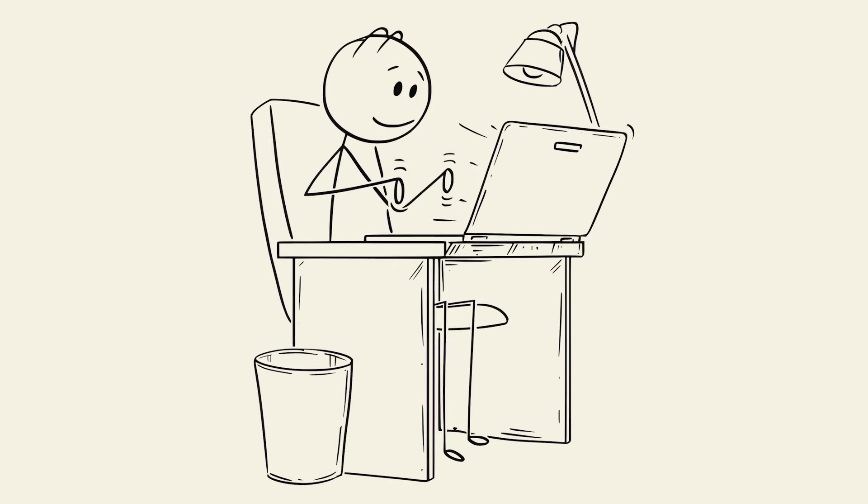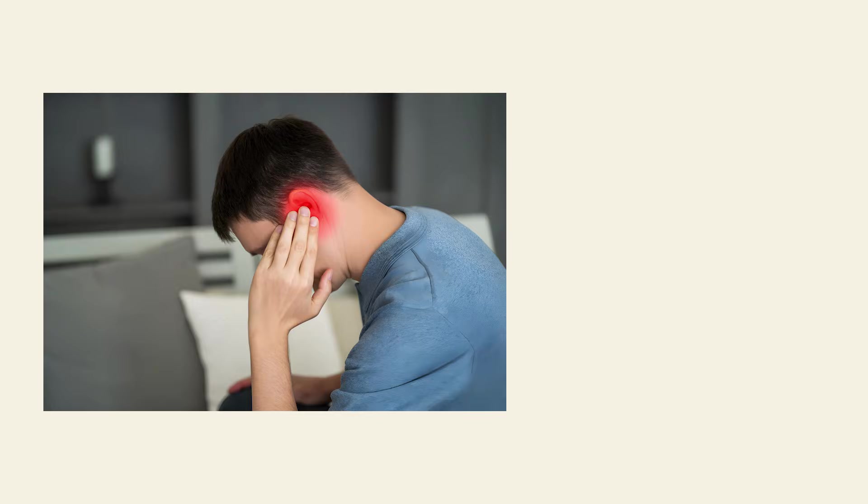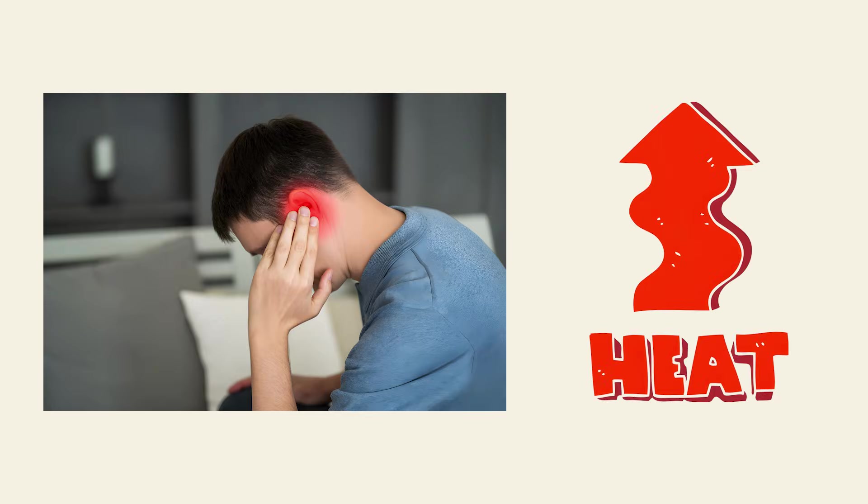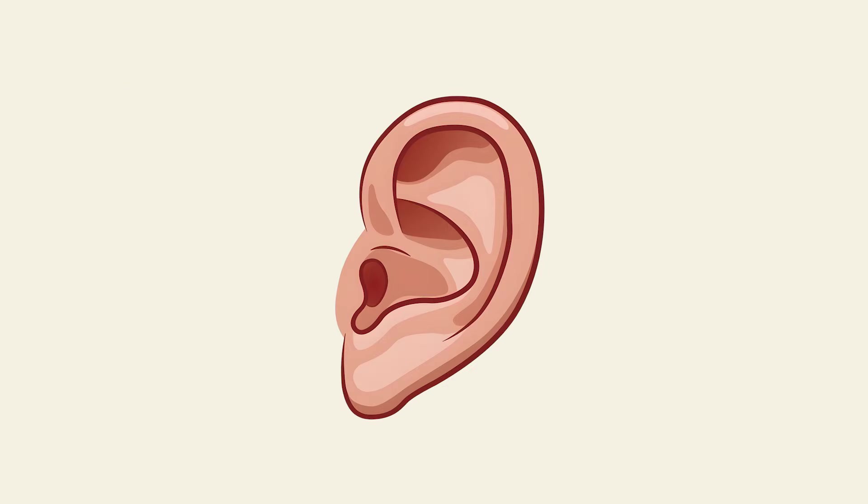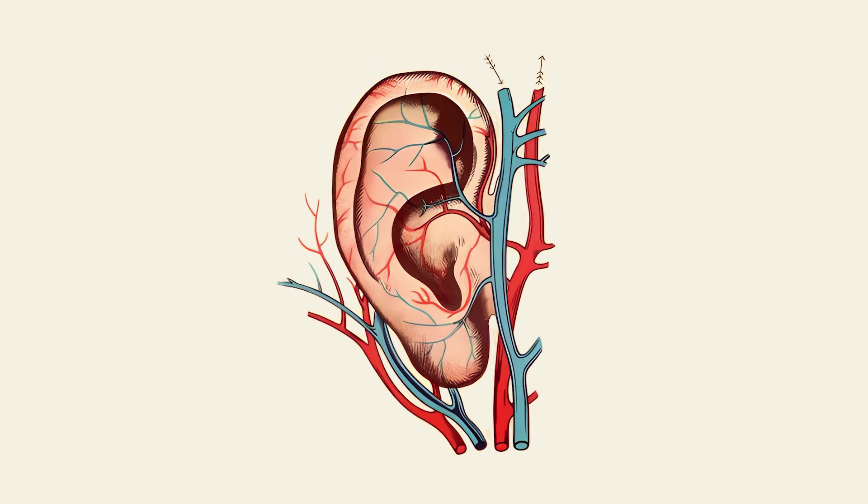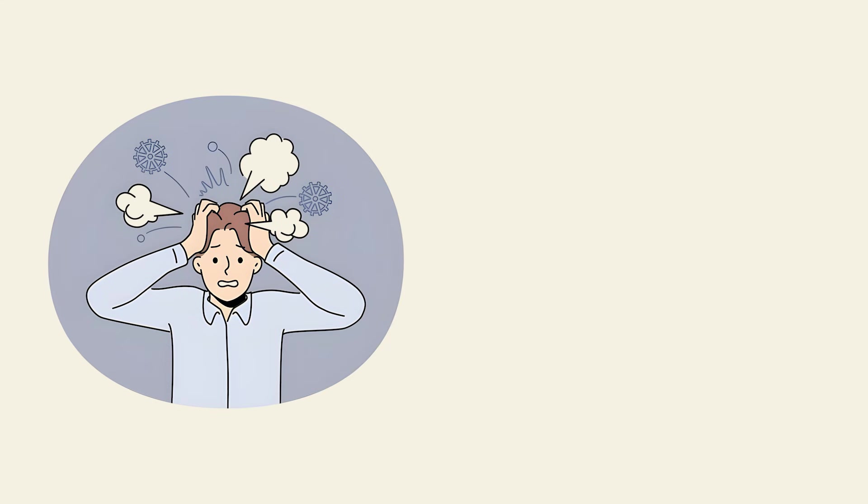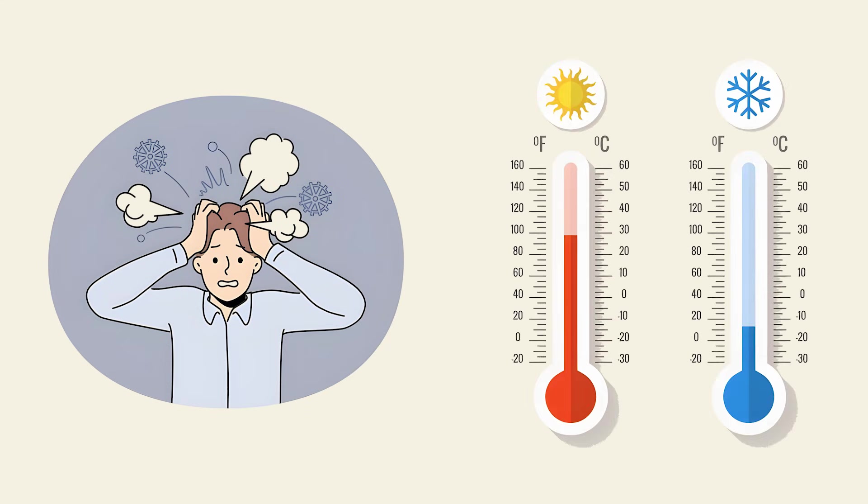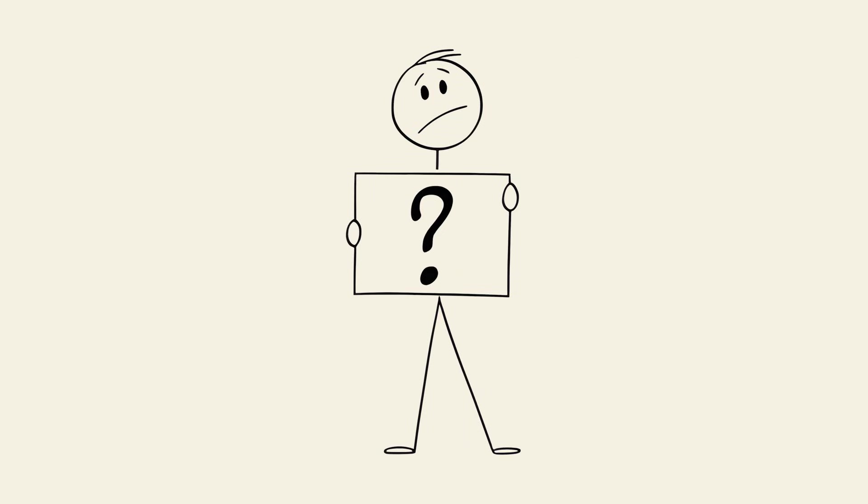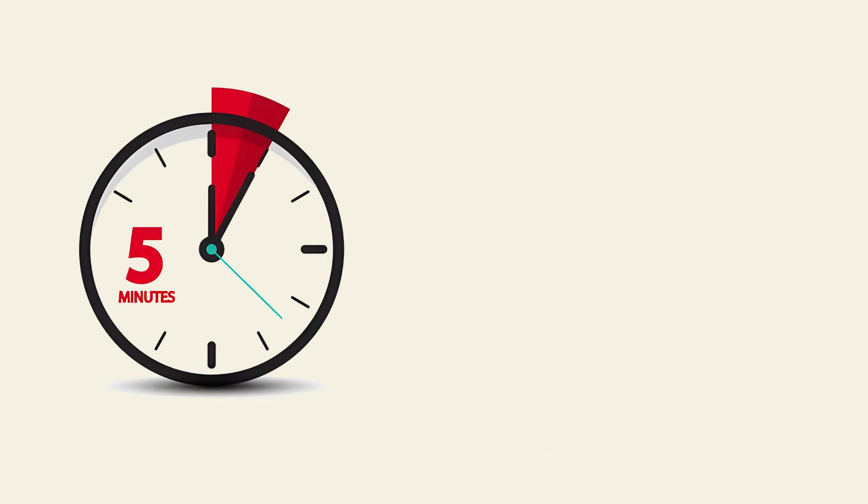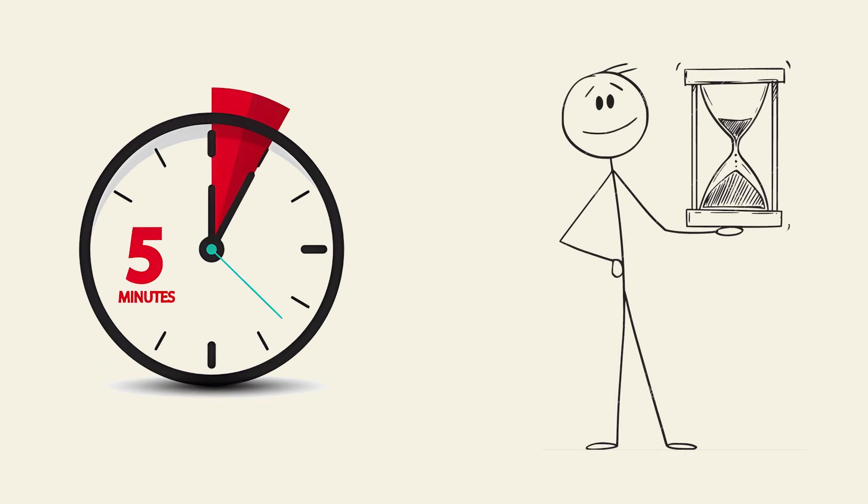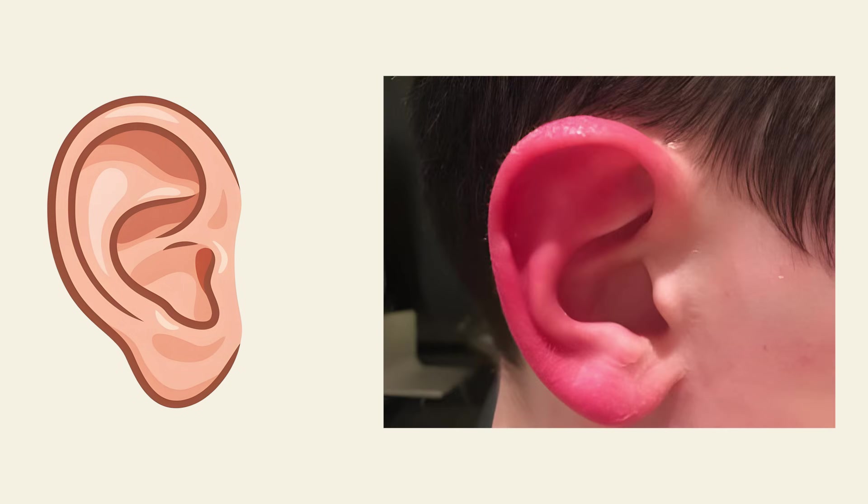Hot ear syndrome. You're sitting at your desk when one ear suddenly feels like it's on fire. It's burning red and radiating heat while the other ear stays completely normal. Blood vessels in that ear randomly dilate from stress, temperature change, or absolutely nothing at all. Nobody knows why it happens to just one ear or why your body decided this was a reasonable response to anything. It can last anywhere from minutes to hours with no warning or pattern. Your ear basically decided to have its own personal fever for no reason whatsoever.